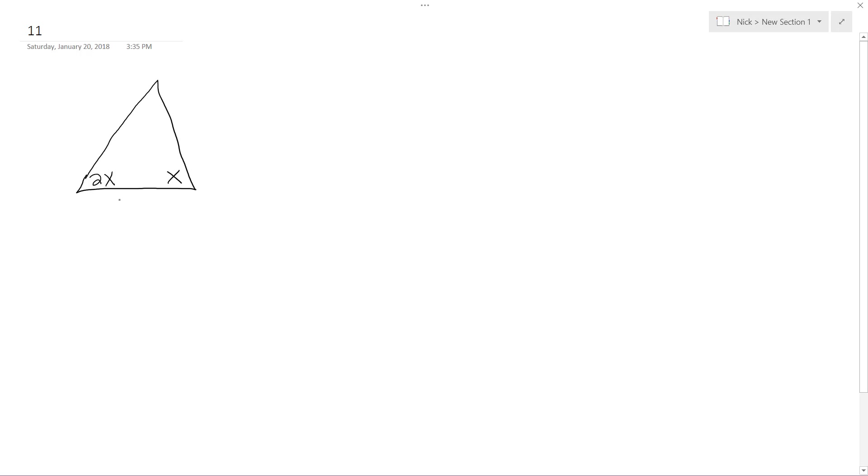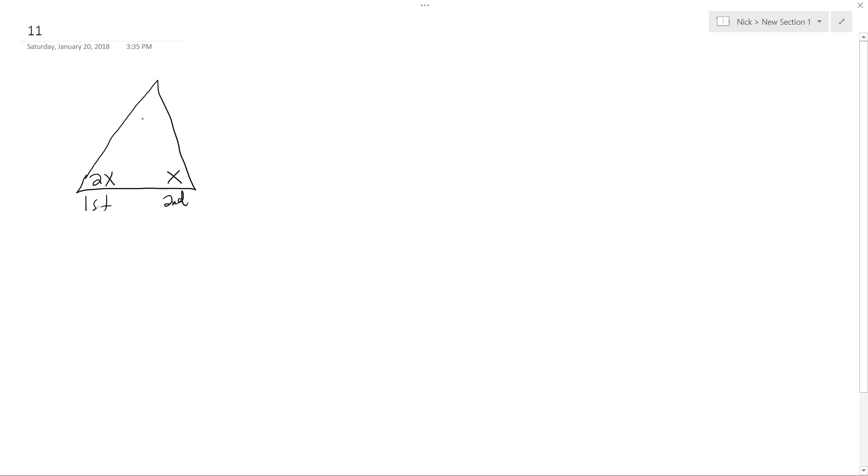And then the measure of the third angle is 76 degrees more than the measure of the second angle. So this is the second, I'll just call this second. This is the first. So the first is twice the measure of the second. Alright, and then the third is 76 more than the measure of the second angle. So this right here is going to be x plus 76 degrees.